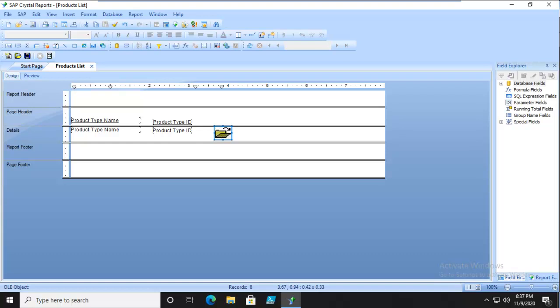We can also do something called an OLEDB, which is a connection to another file. Object linking and embedding database object. So this is what we're going to do.